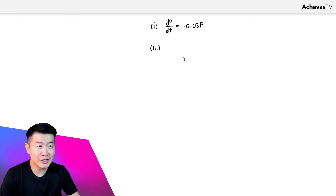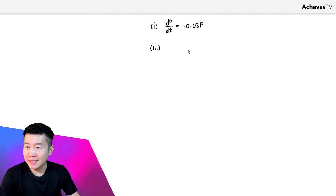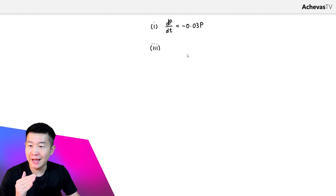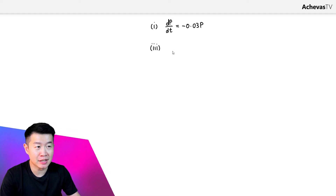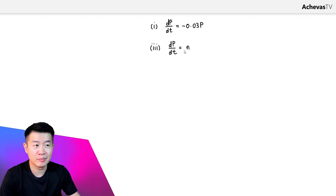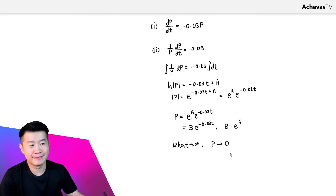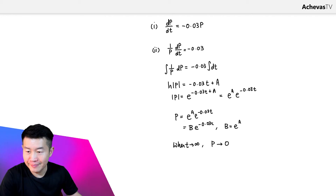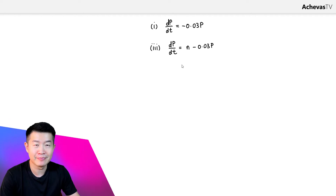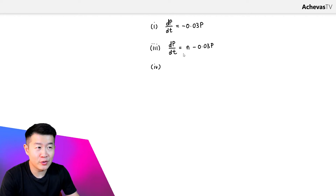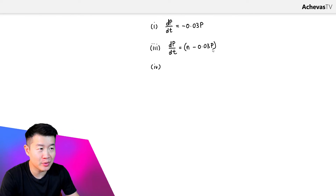In Part 3 we have a new situation: although the same death and birth rate conditions remain, the scientists will be importing a constant n number of ships per year. This means the new rate of change for the population of ships is going to increase by a constant n every year. So the new dp/dt is n minus 0.03p.